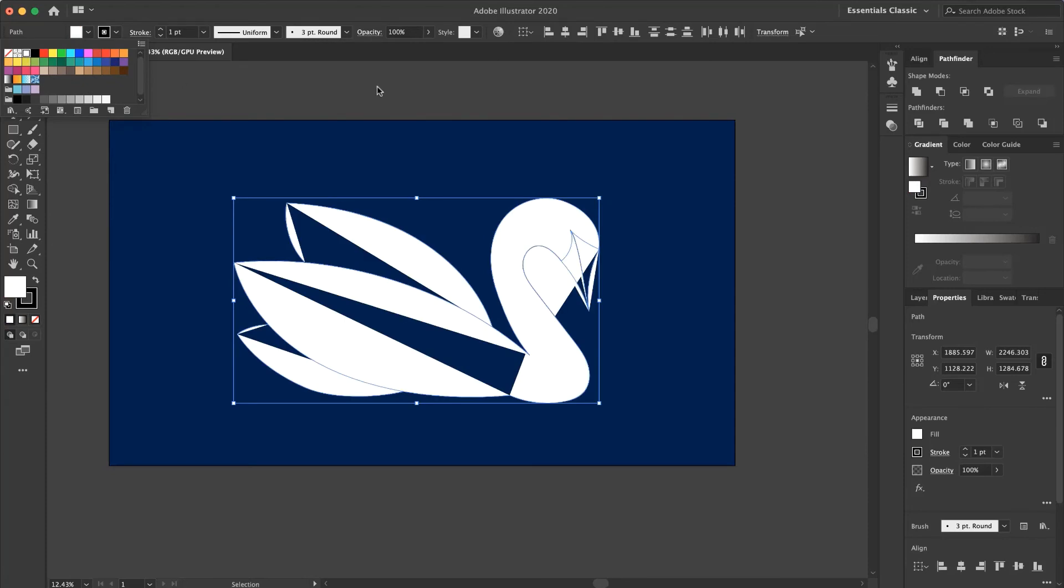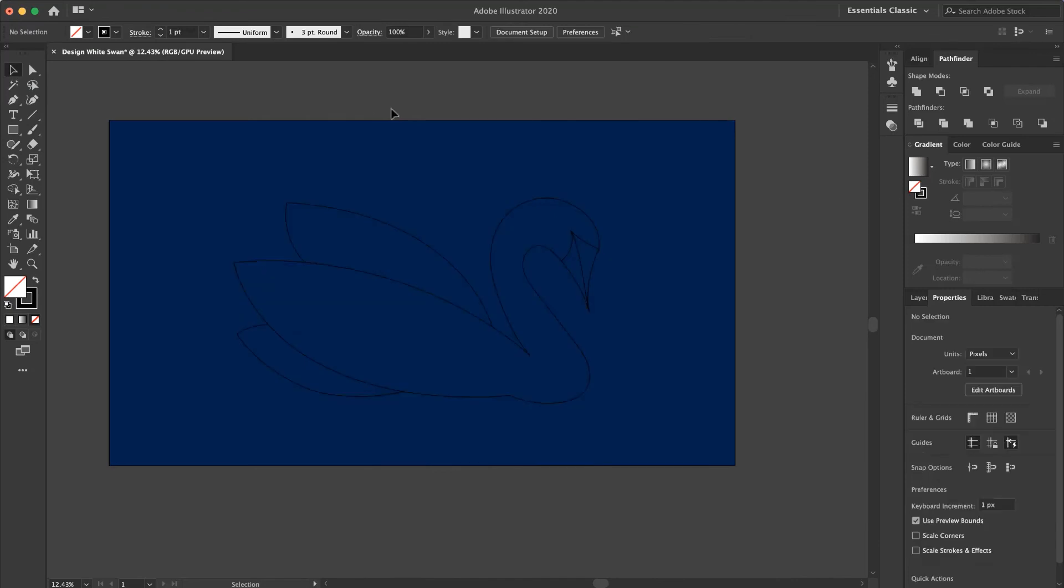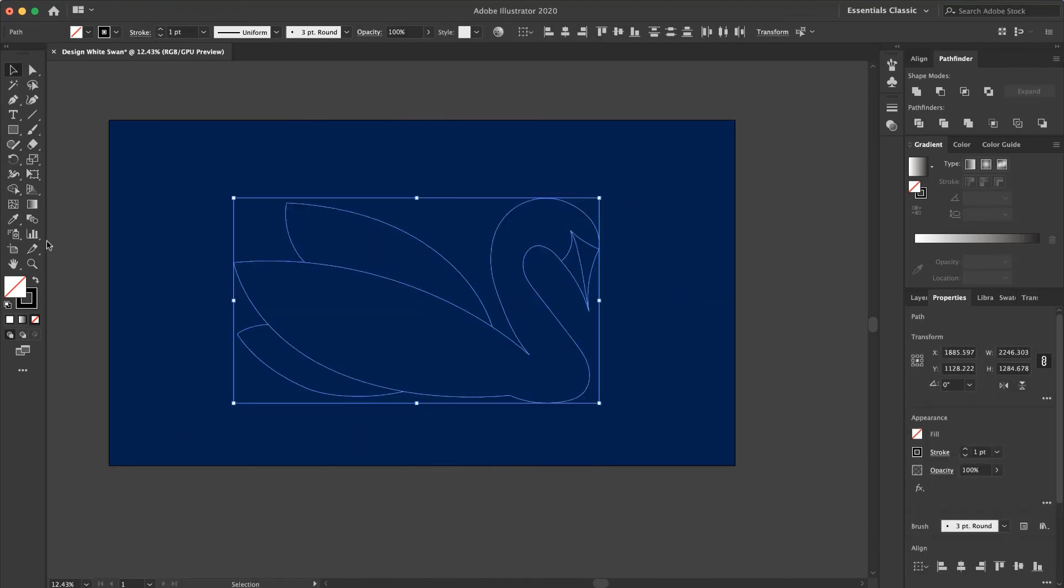But I have a problem here. You can see some artifacts in my shape. So I press Ctrl-Z. Again, select it and use the Shape Builder Tool.